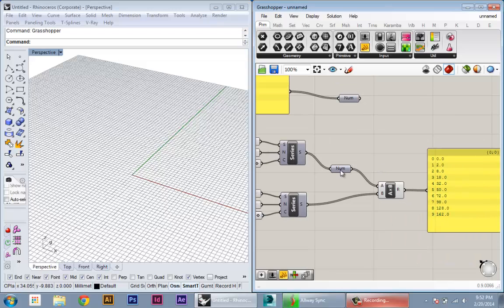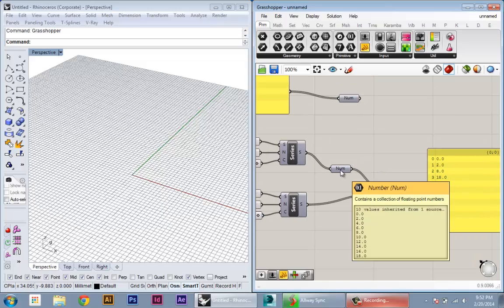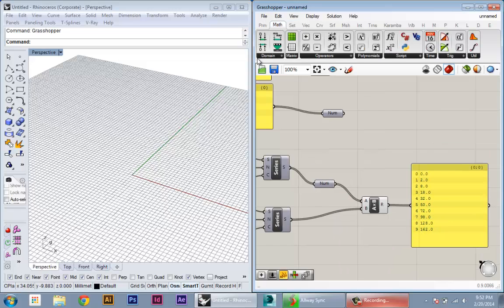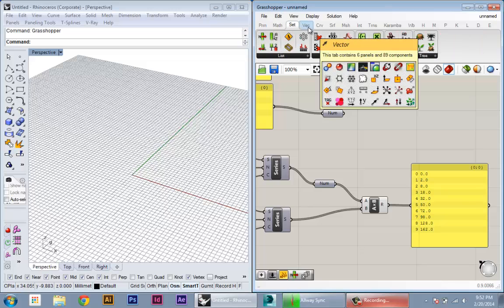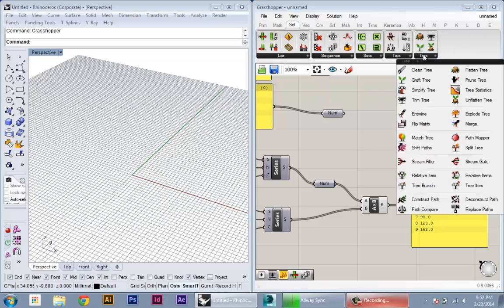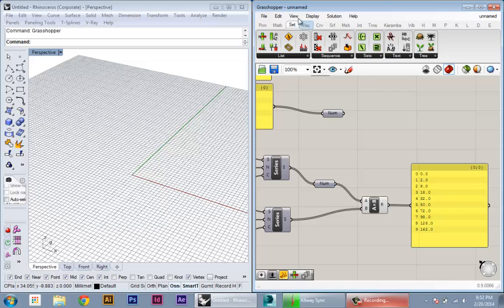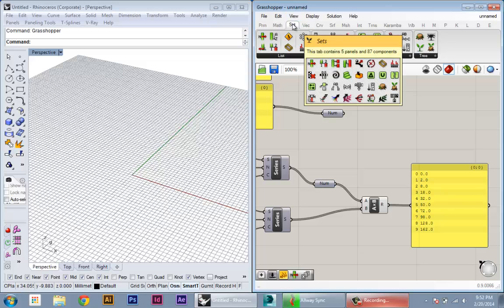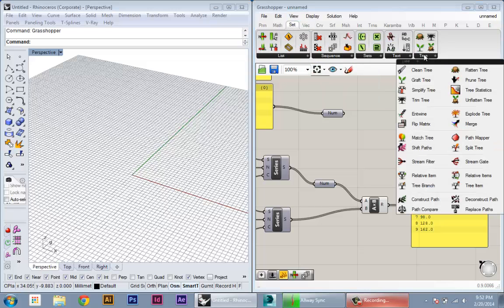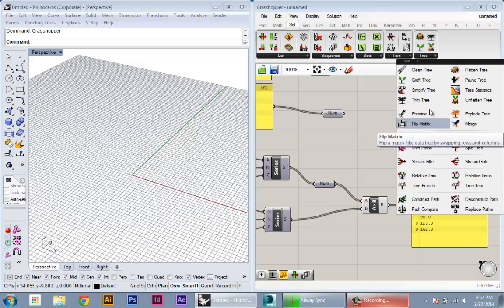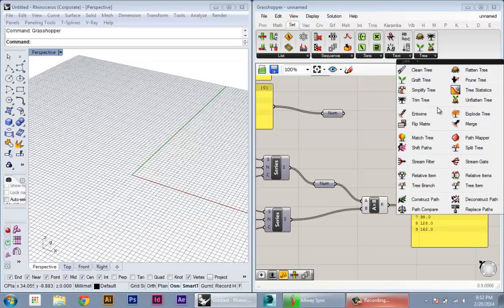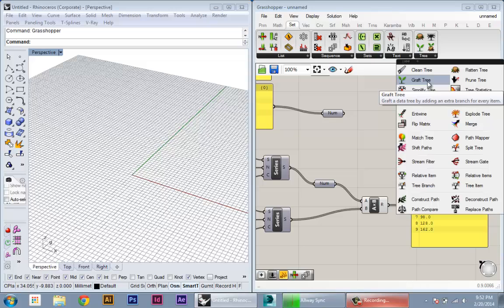If we have this list, it's a flat list. You can see that it's just one collection of 10 values, and if we want to start manipulating how this data is organized, we can start using some of these tree components. So in the set tab we have this tree category, and this has a lot of operations you can do on trees. One basic operation is graft tree.